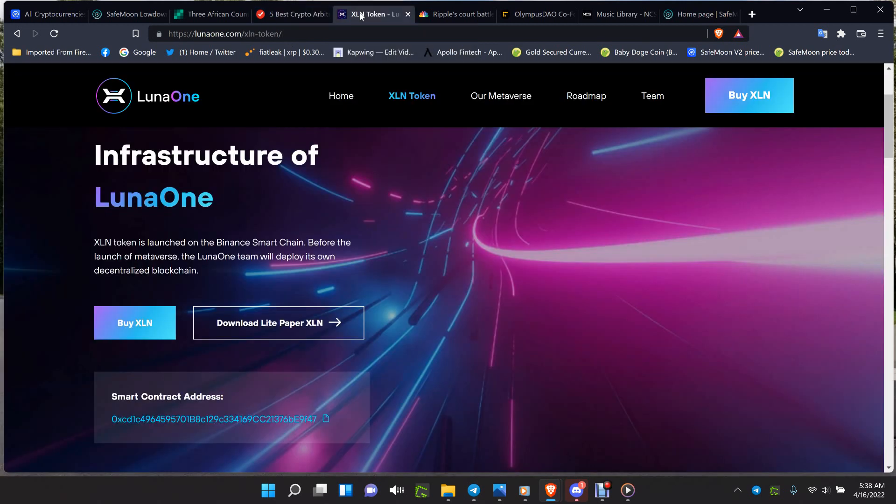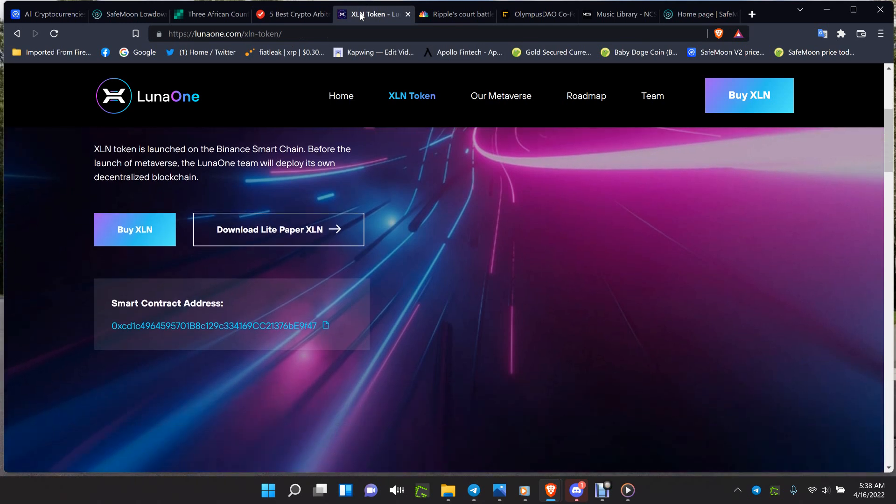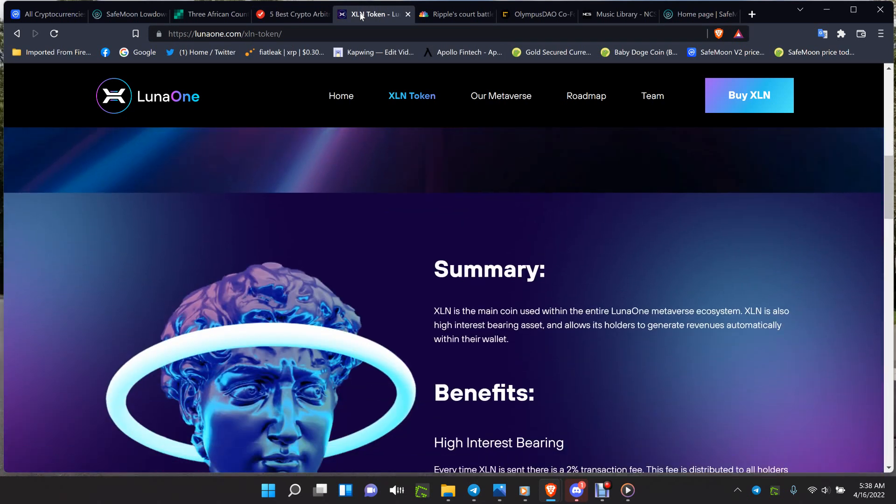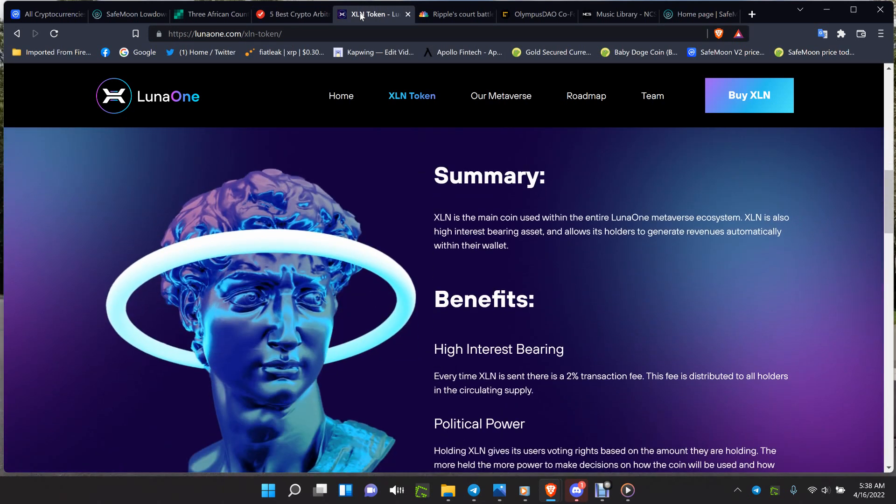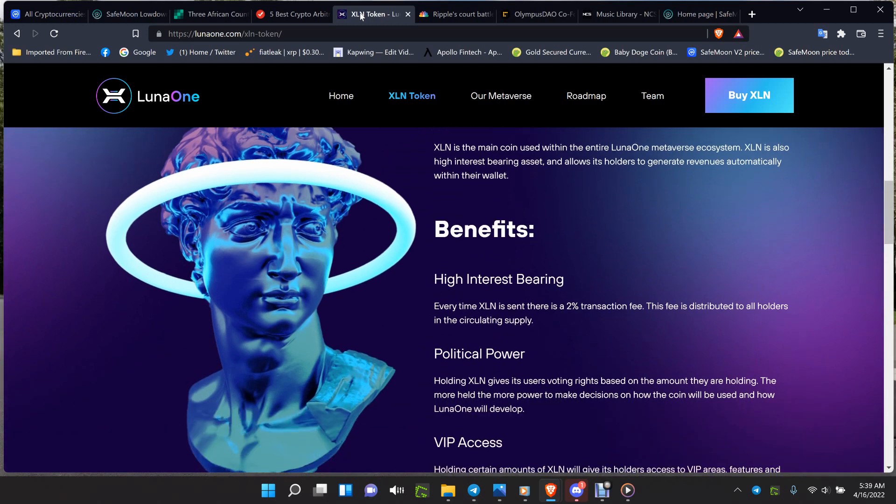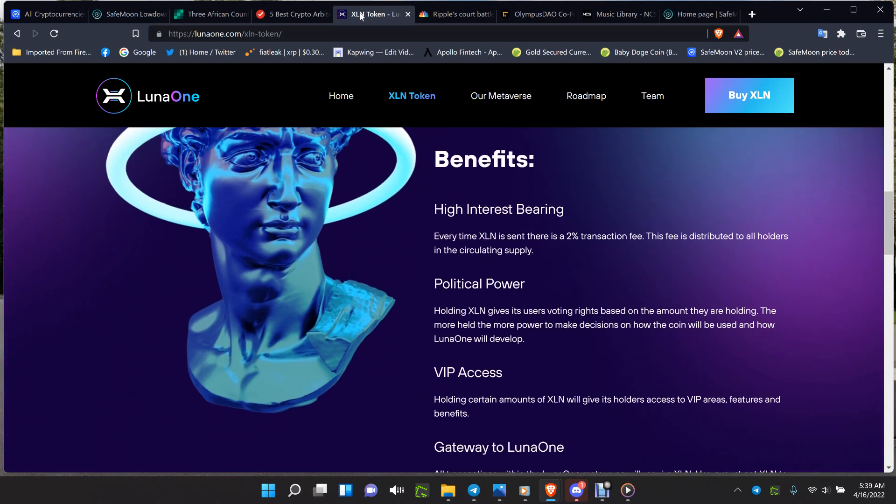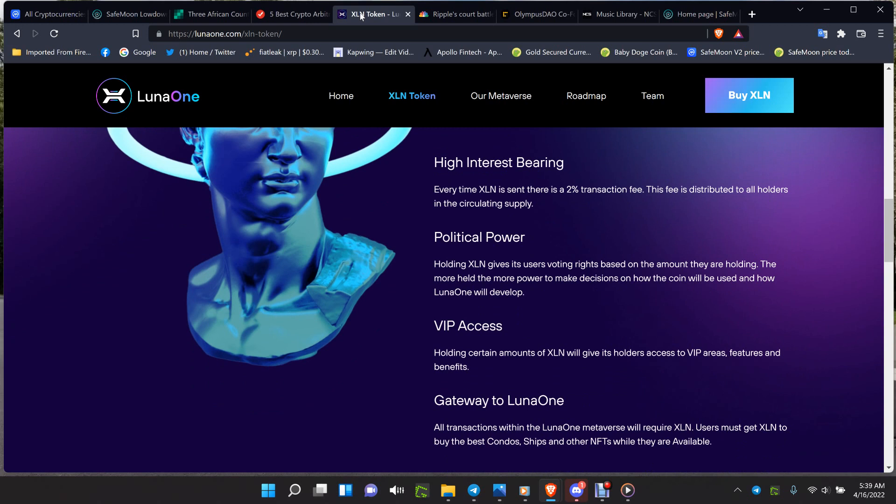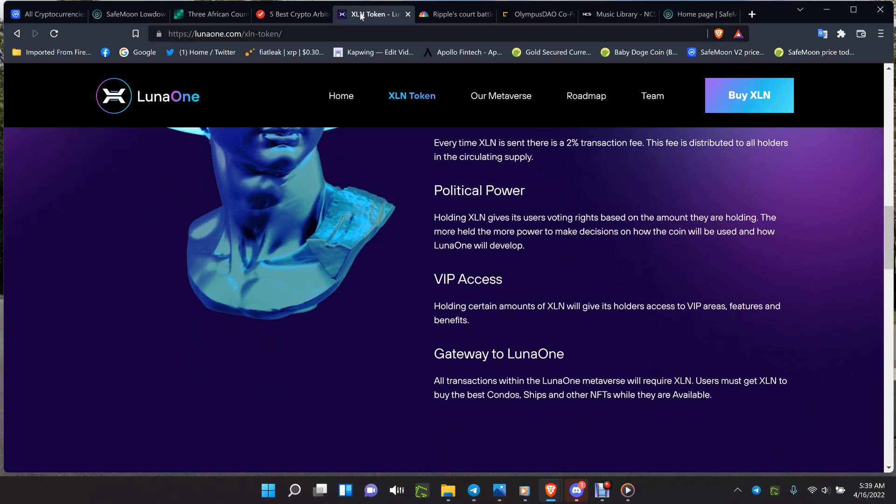When you look at the Luna One setup on the token page of their website, you have the token address, all the instructions on how to add that to your Trust Wallet, SafeMoon Wallet, MetaMask. When you look at what the benefits are for Luna One - the high interest, 2% transaction fee goes to all the holders, recall reflections. Those are higher value coming into your wallets than SafeMoon, Baby Doge and everybody else.